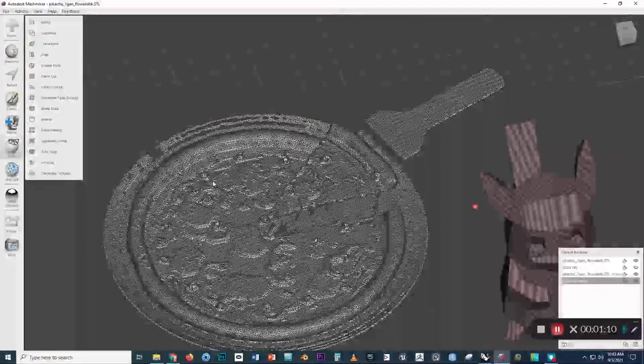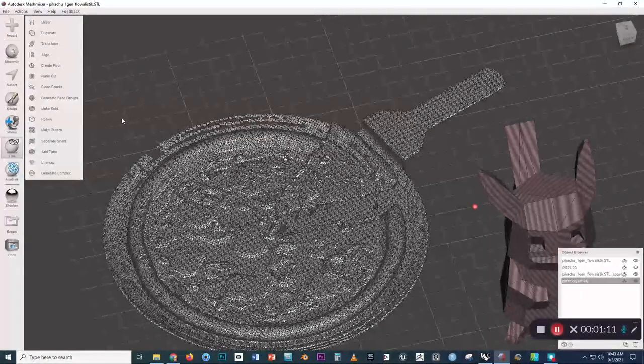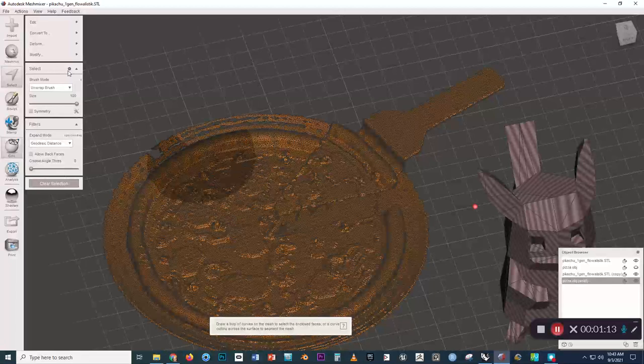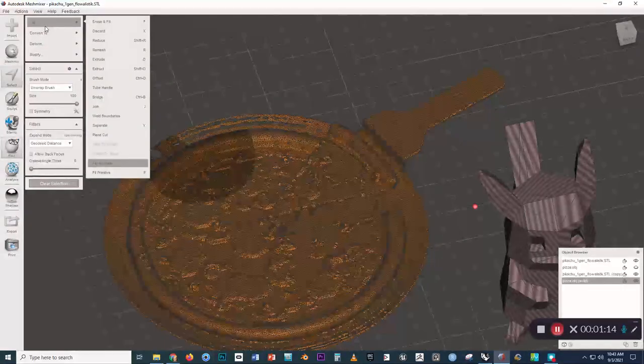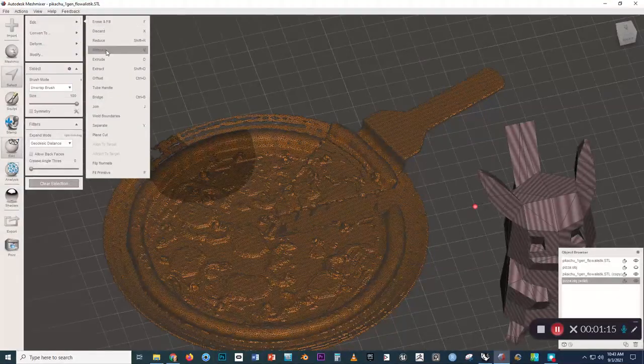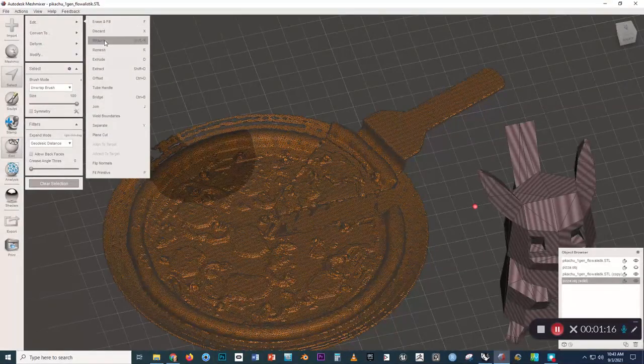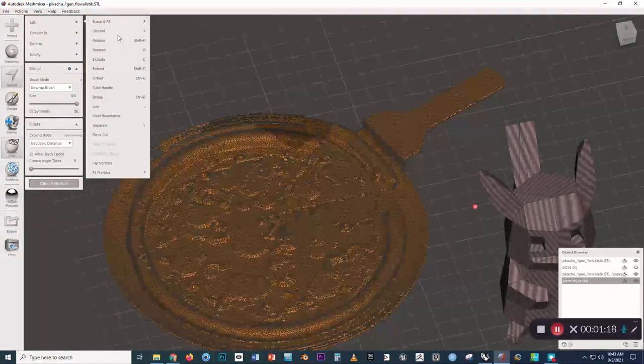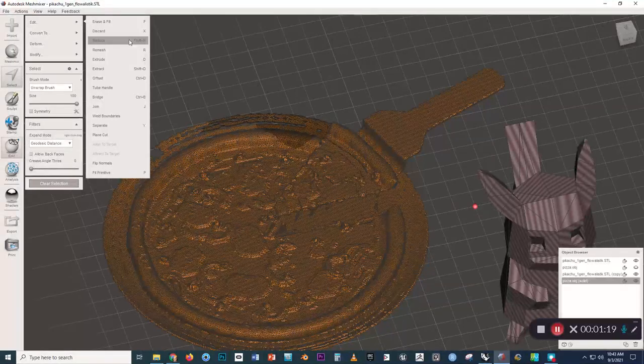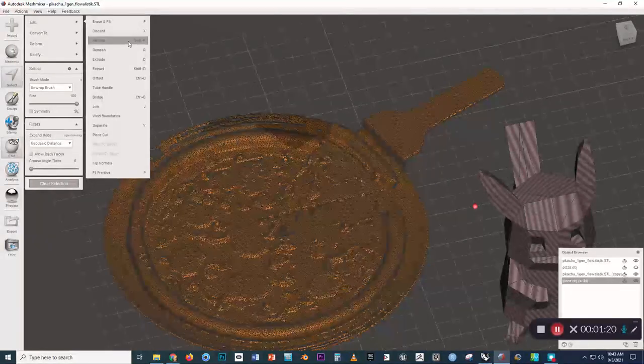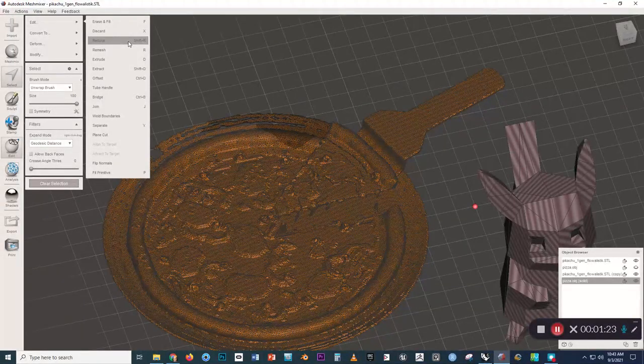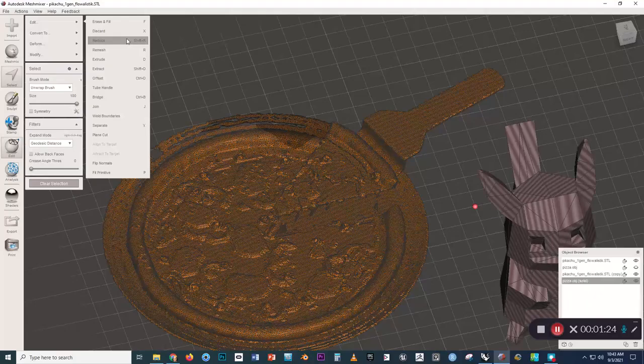So what you can do then is press Ctrl-A again to select all the faces, and then go Edit, Reduce. By following through with the Reduce command, you can bring down that resolution to an acceptable level.